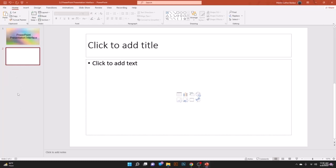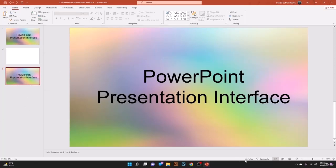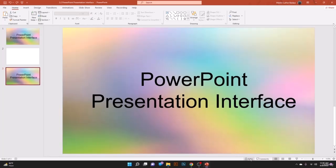If you delete a slide and want to recover it, go to the Quick Access Toolbar and click the Undo button — this will bring back the deleted slide. Below the slide area you have two options: the Notes option and the Comments option.